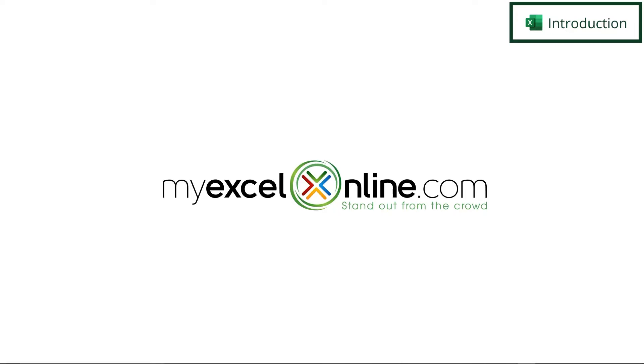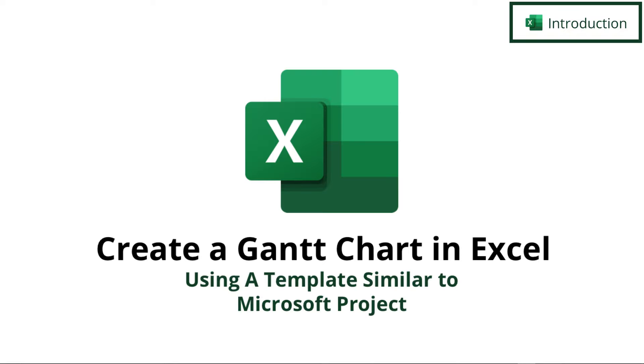Welcome back to MyExcelOnline.com. Today, we are going to go over how to create a Gantt chart in Excel using a template that is similar to Microsoft Project.